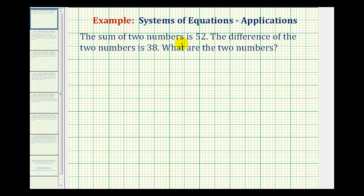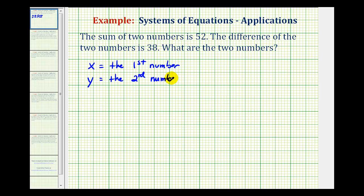The first thing to notice is we have two numbers. So let's let x equal the first number, and we'll let y equal the second number. So the first sentence tells us the sum of the two numbers is 52, and sum means addition. So the first equation will be x plus y equals 52.